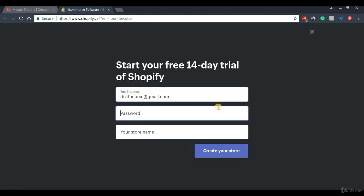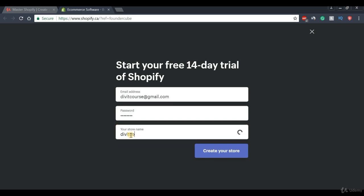Once we do that, we will be directed to a page that says 'Start your free 14-day trial of Shopify.' On this page we're going to put in a password and a store name. Make sure you create a secure password. For this tutorial I'm going to call my store 'Divot Course' — this is just a generic name. You can call your store whatever you want.